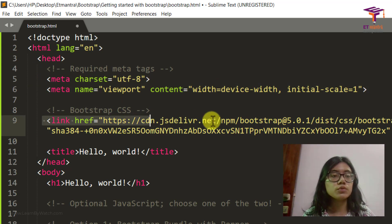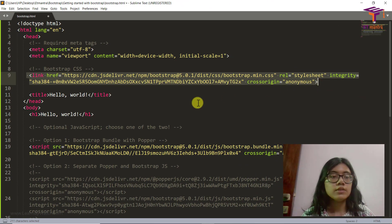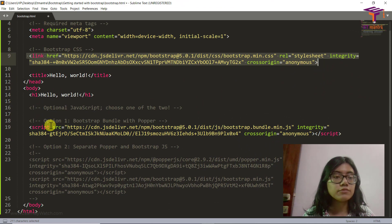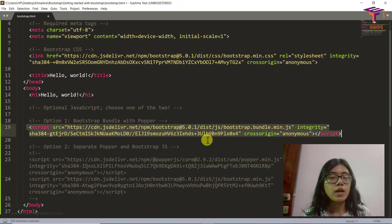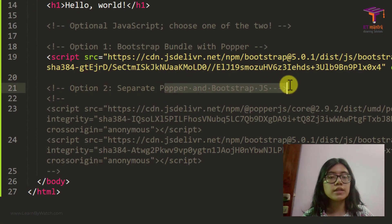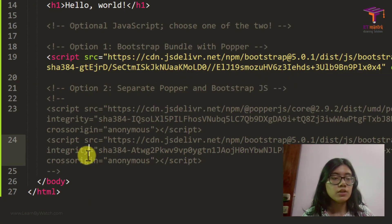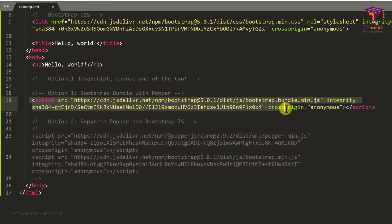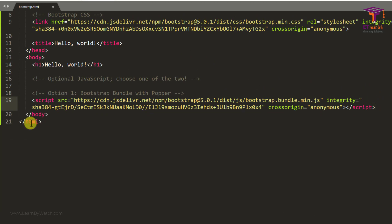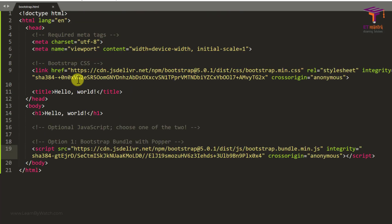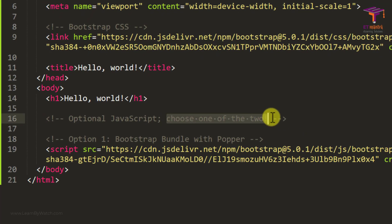Then we have a link to Bootstrap CSS. Below that we have two options: option one is we can add just Popper, and option two is we can add Popper and Bootstrap separately. It's your call if you want to add Bootstrap and Popper together or separately. Let's go with what they have done, remove the comments, and save. You can choose one of the two options as they are saying.